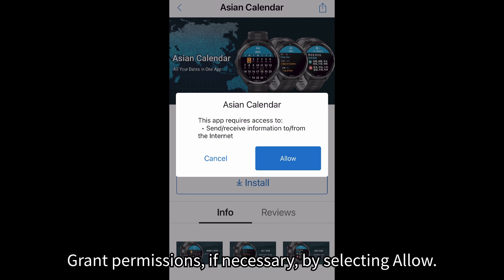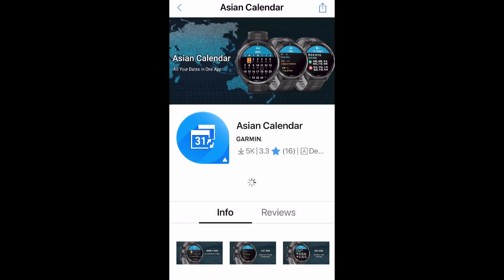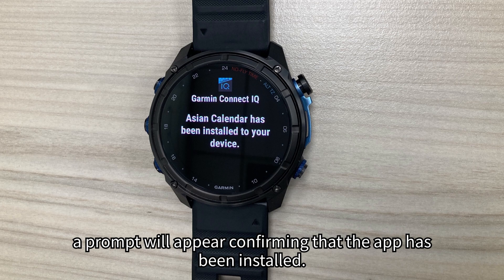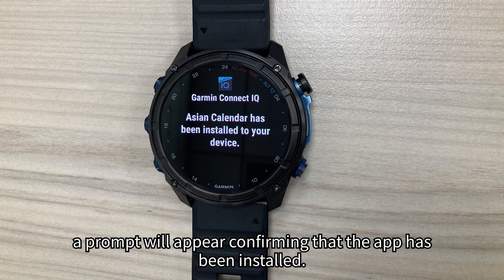Grant permissions, if necessary, by selecting Allow. On your device, a prompt will appear confirming that the app has been installed.